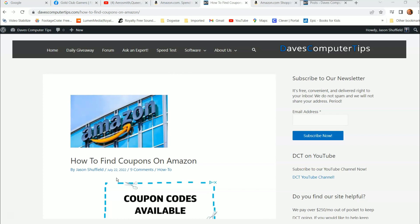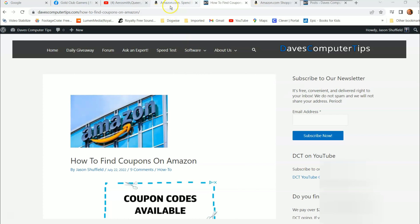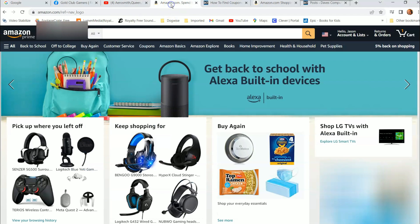So what do we need to do first? First, you want to log into your Amazon account. I've already logged into mine, but if you need to, just go up to the hello area — it will have a sign-in button. Hit sign in, sign into the account you want to use, and now we're going to go shopping.